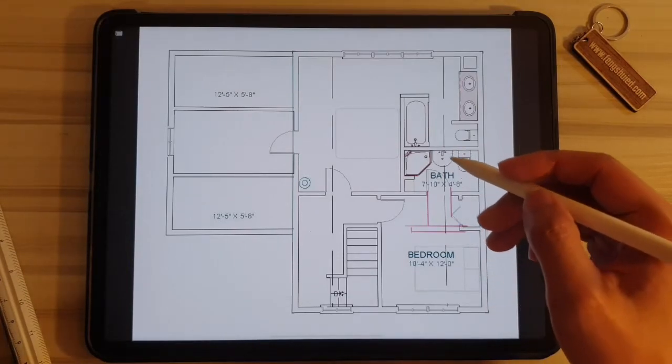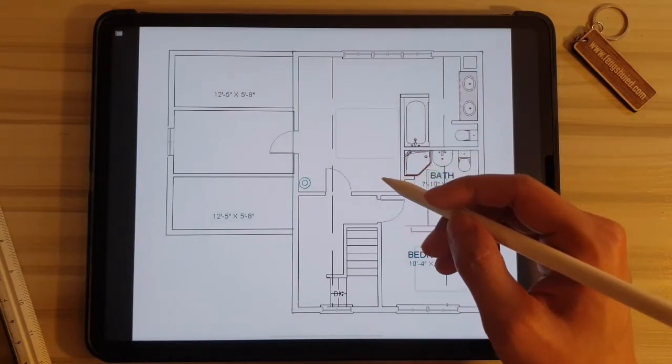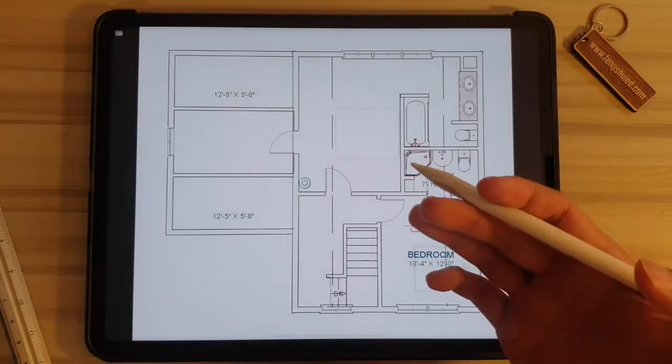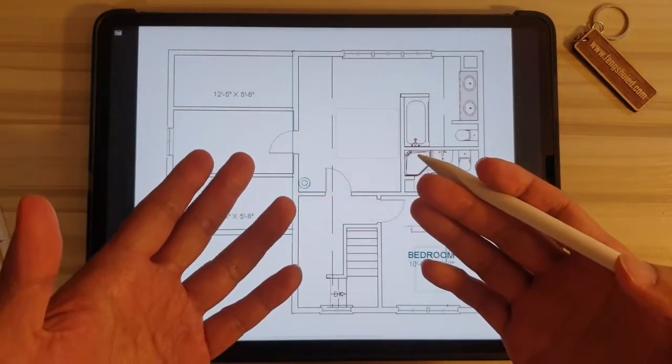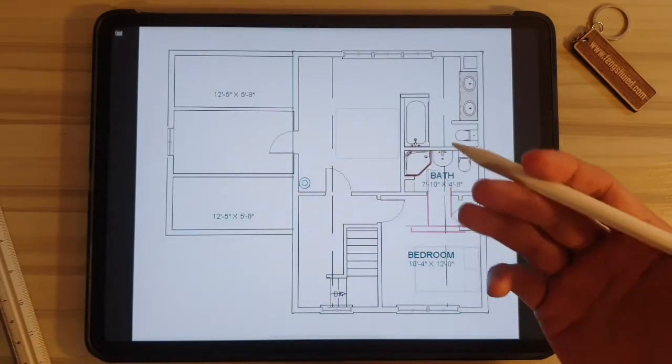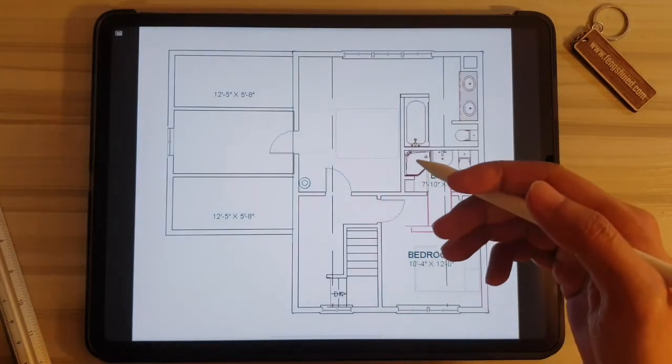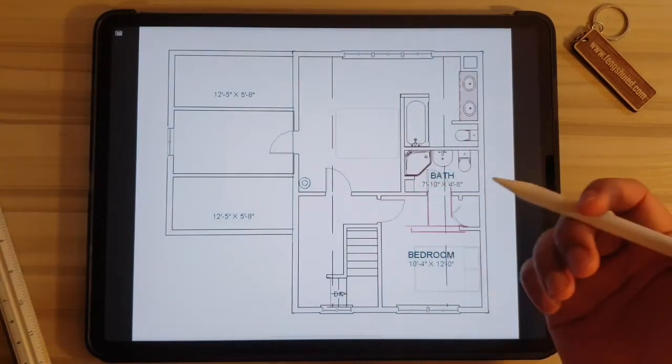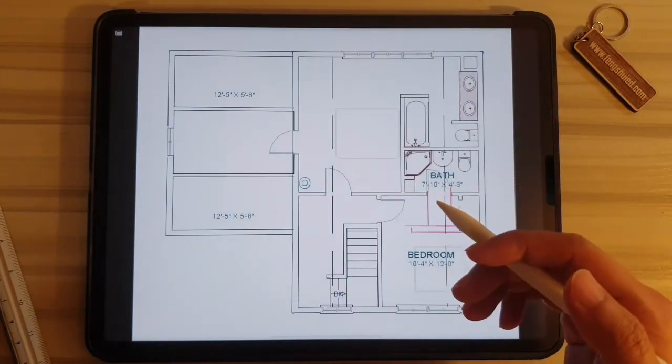Now I move on to the master bedroom, which is a disaster area. The moment I saw the layout of this master bedroom, I was thinking, oh my god, why would someone design the layout of a bedroom like this? I'll show you what I'm saying.